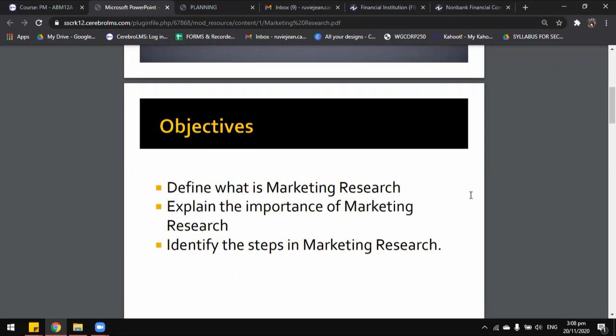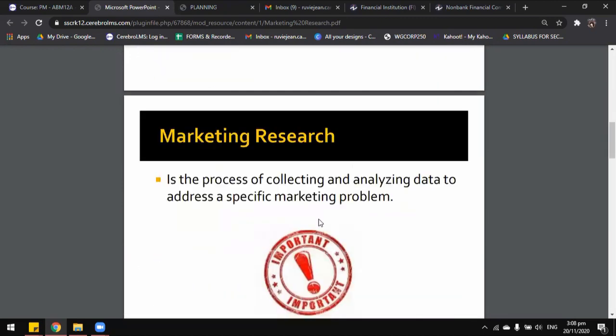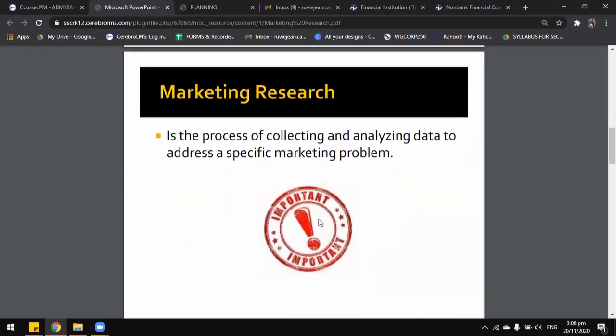Let's jump into our first objective, which is defining what marketing research is. Marketing research is the process of collecting and analyzing data to address a specific marketing problem.